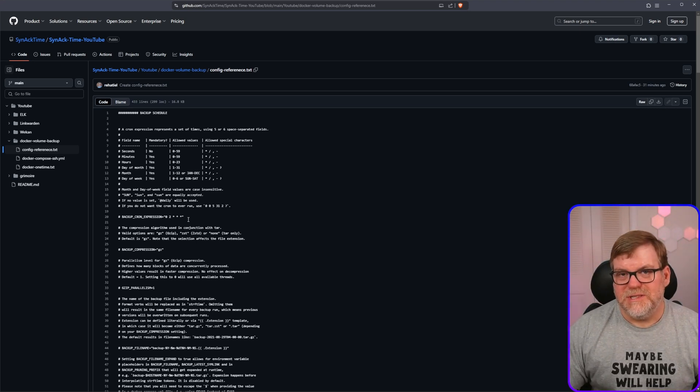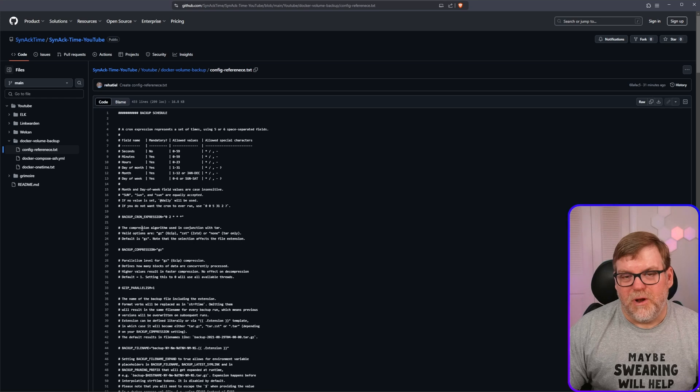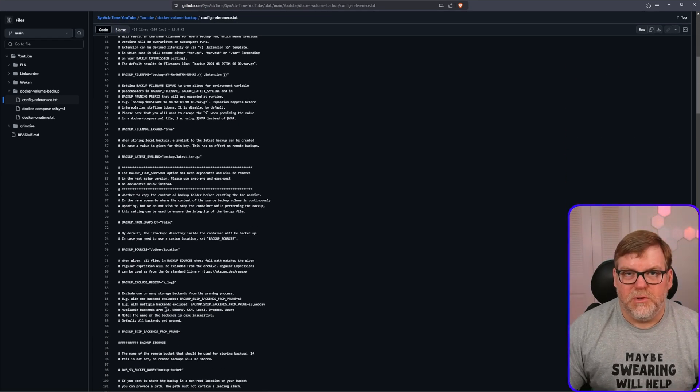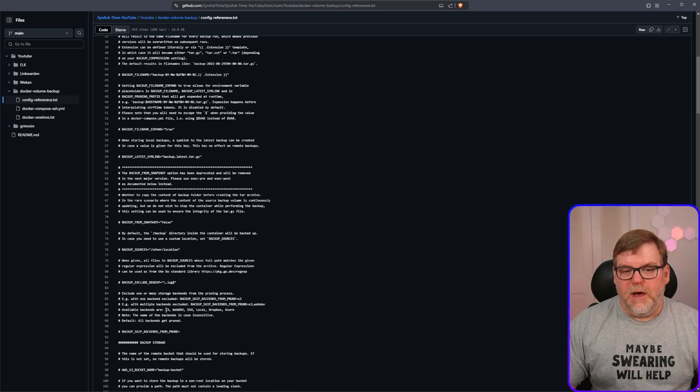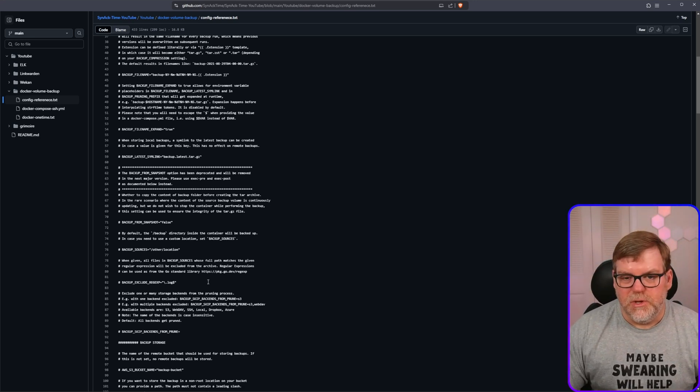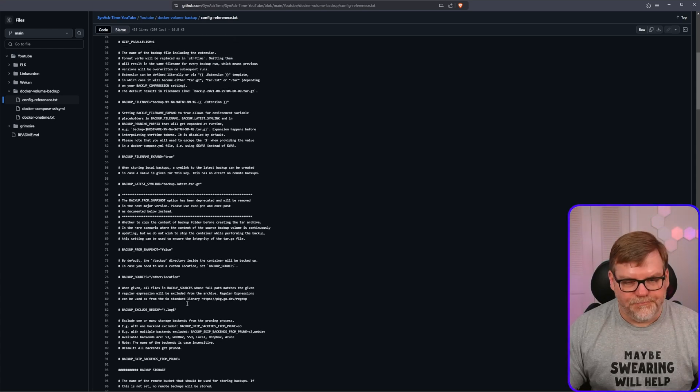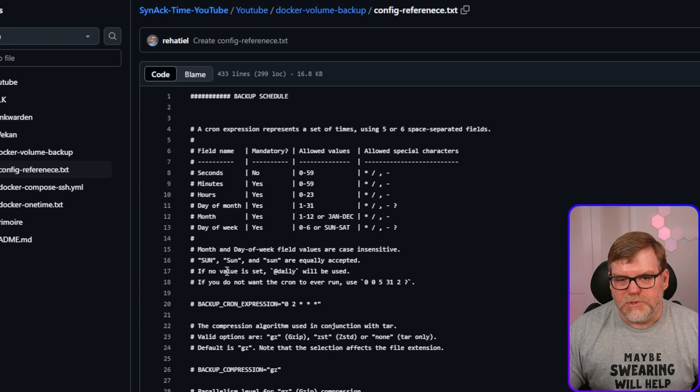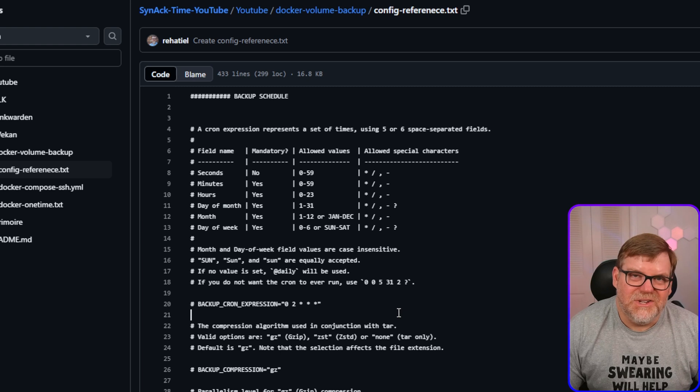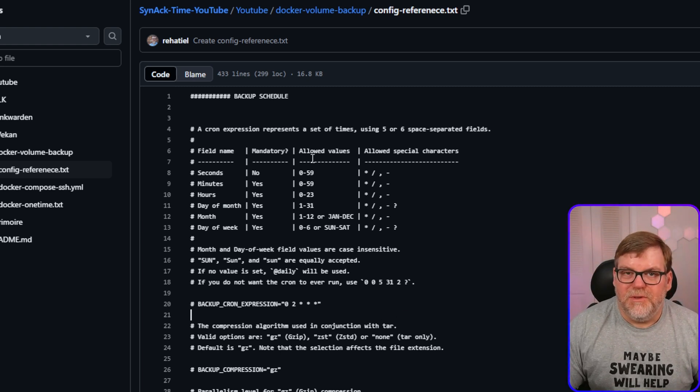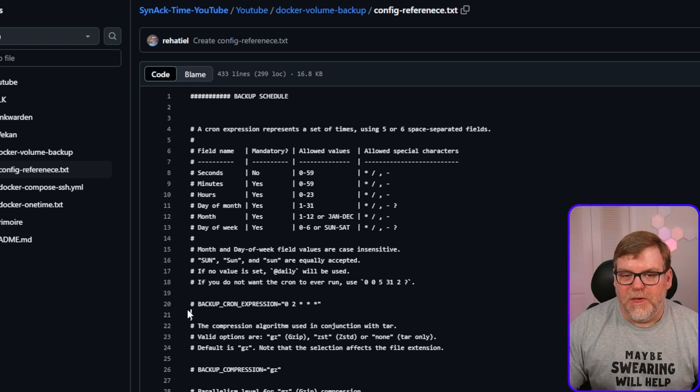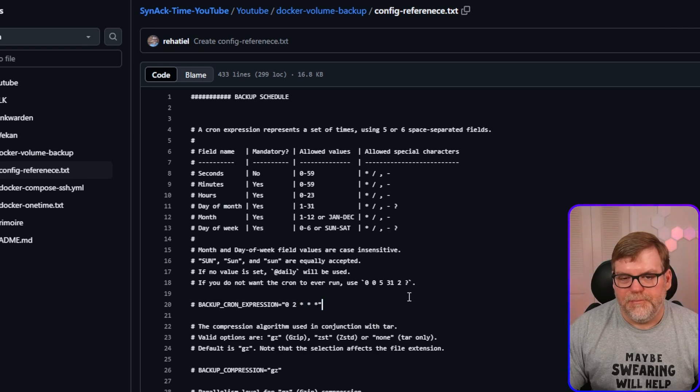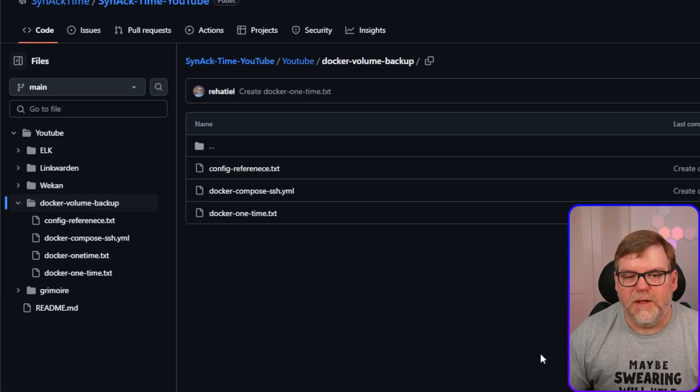One thing you'll notice under my GitHub page is I went ahead and downloaded the config reference. It's also available on the main GitHub page, but I just kind of wanted to be able to show you. This is where you'll be able to really customize the types of backups that you're going to be doing. You can adjust the schedule by tweaking the backup cron expression, and all of these are environmental variables that you will be setting with your container.